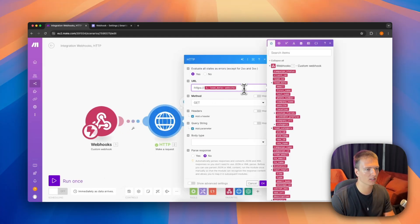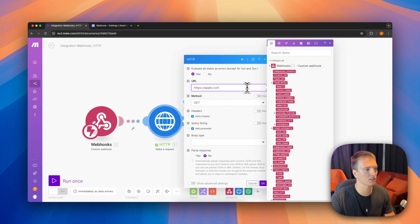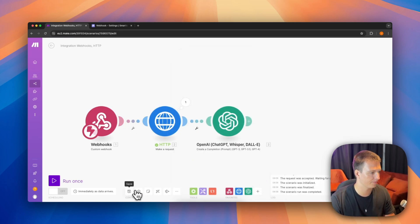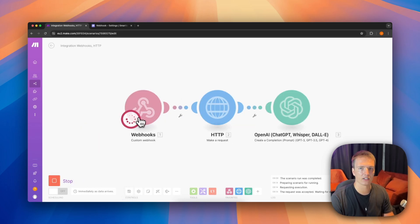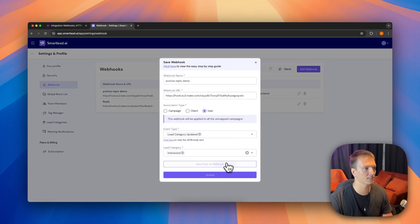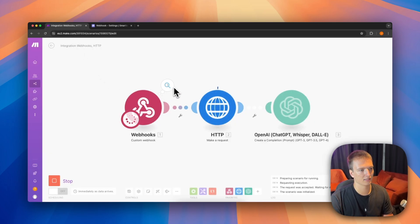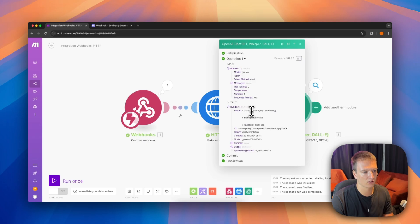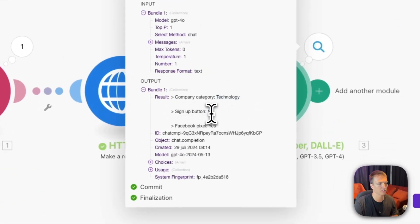Since I can't easily trigger the webhook during testing, I'm going to hard-code the URL to apple.com so it scrapes that site when the test event fires. I hit OK, save, and click 'Run Once'. It's waiting for data, so I go back to SmartLead, click Edit, and send another test event. It triggers, scrapes apple.com, and ChatGPT returns: company category — Technology; sign-up button — No; Facebook pixel — Yes.